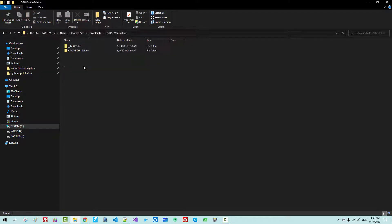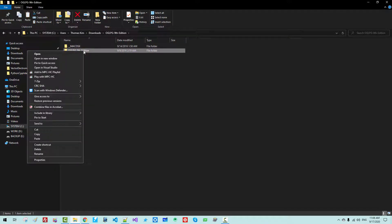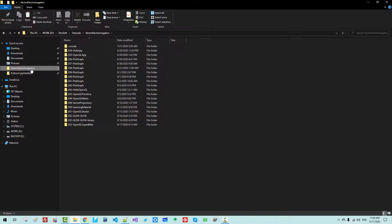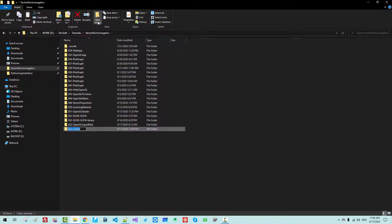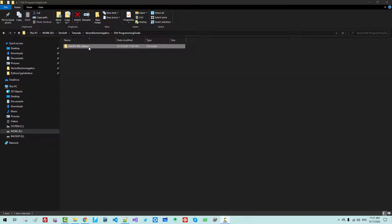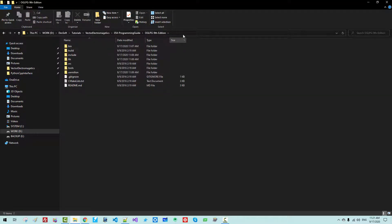Now, double-click it. We need only this folder — copy the folder. In our working directory, create a new folder named 054_programming_guide. Double-click it, paste, then double-click this folder. Copy the folder path.